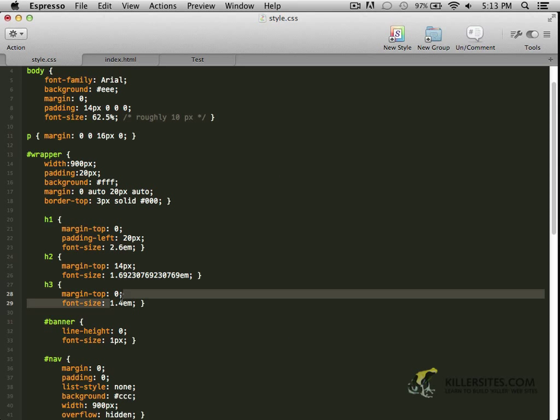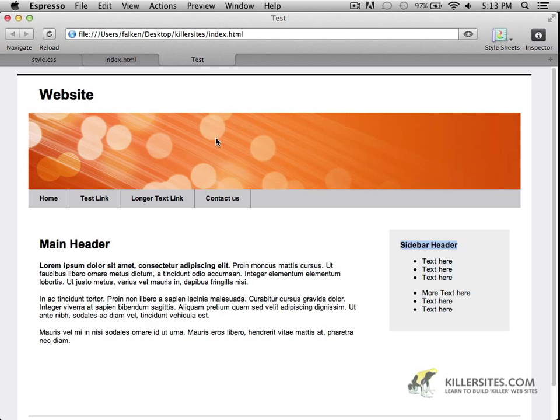Copy, paste, save. And there we go. We get a much more consistent header sizes like I was expecting, like the original pixel sizes that we had selected.